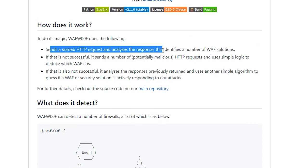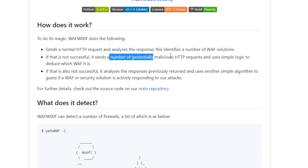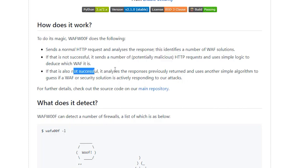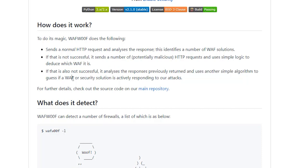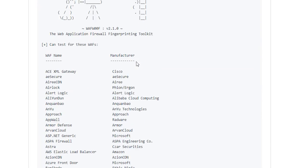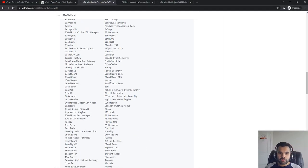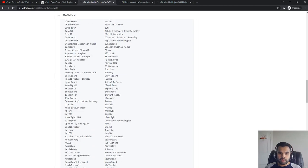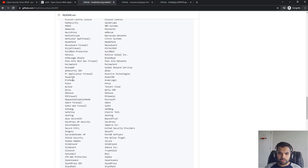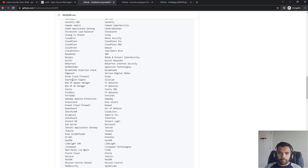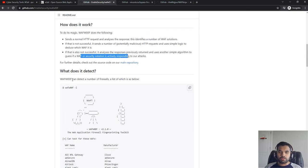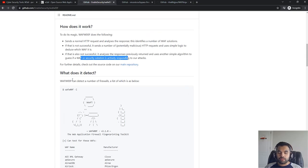This one is good in terms of identifying which WAF that application is using. It sends the normalized request and tries to identify. If it's not successful, then sends the malicious one. And even if it's not successful, then analyzes the response previously returned and uses another simple algorithm to guess if the WAF or security solution is actually responding to our attacks.